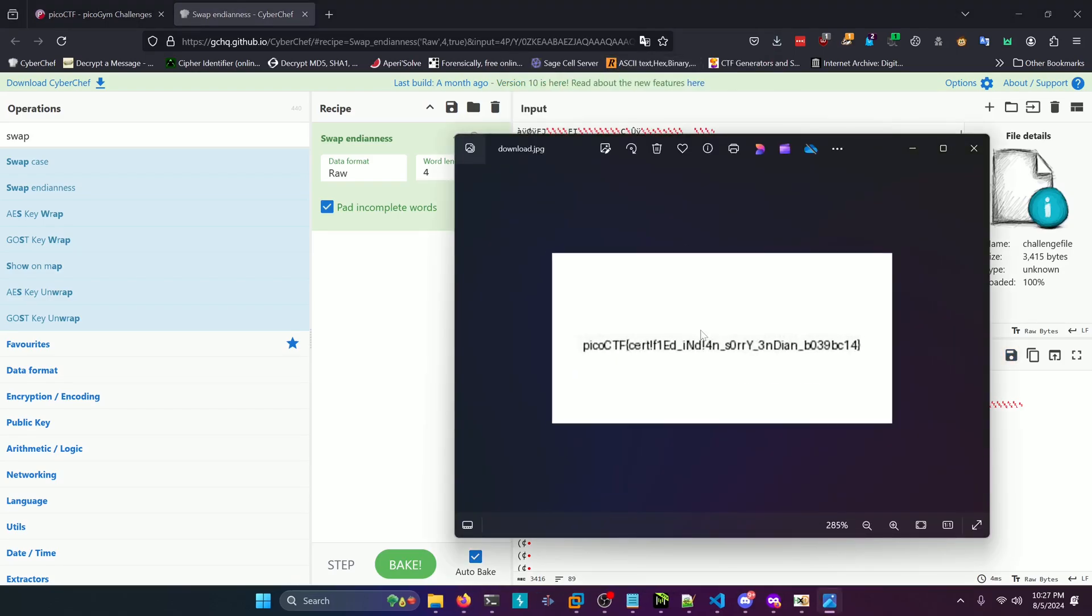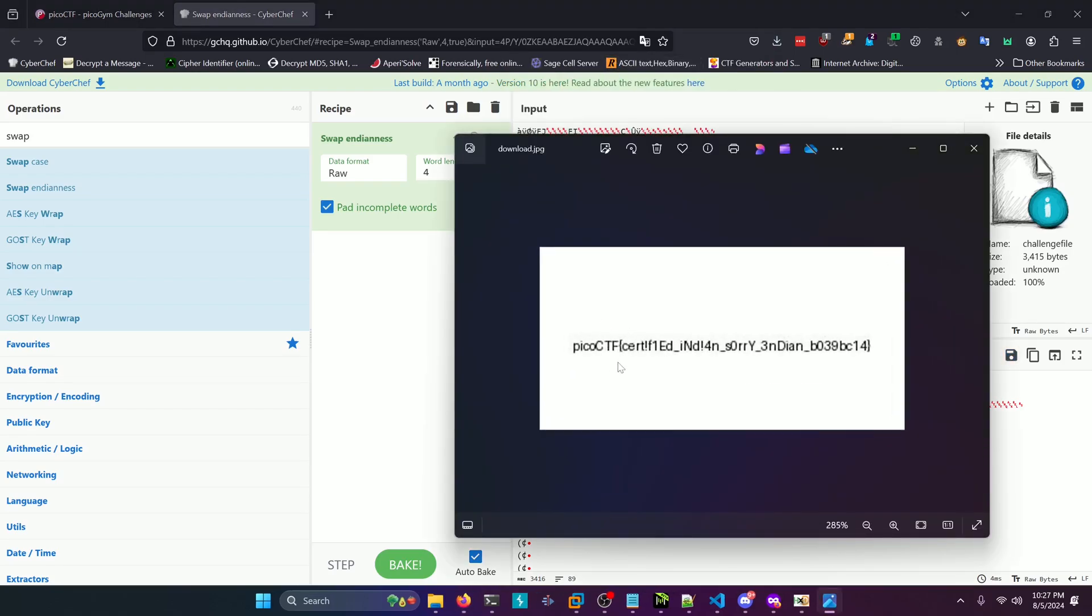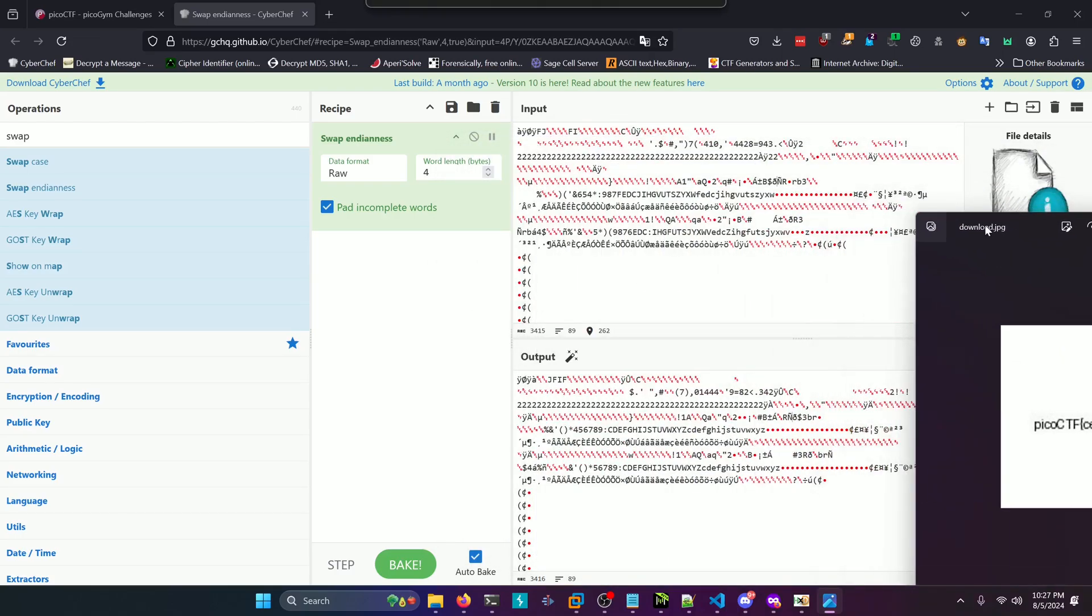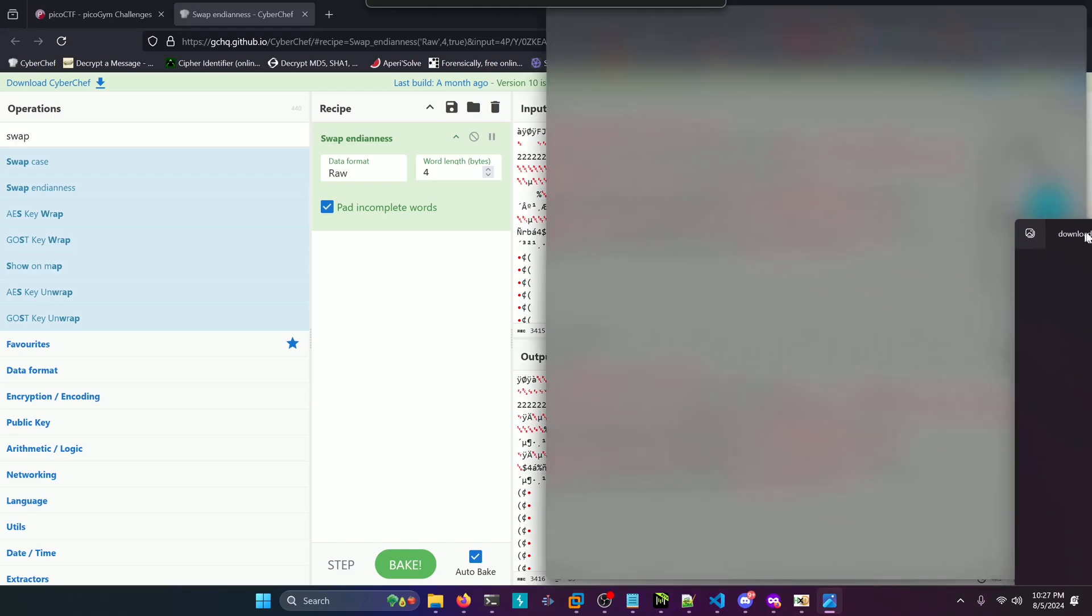And if we zoom in, there's our flag. Certified Indian, sorry Indian. So now we got to type that in.